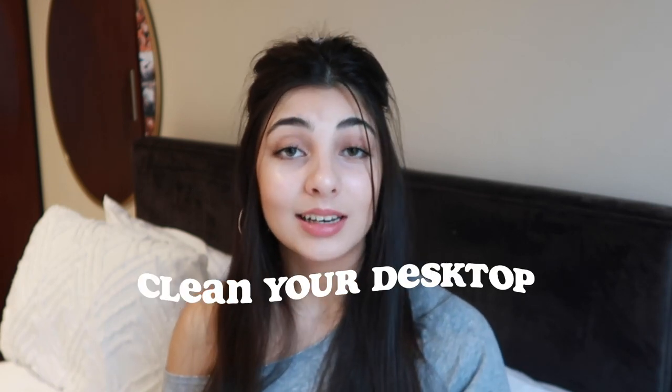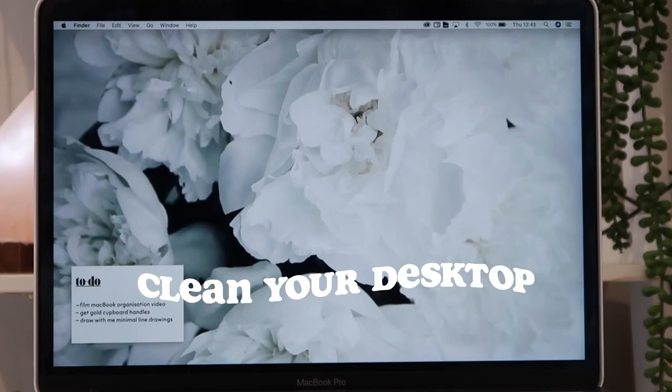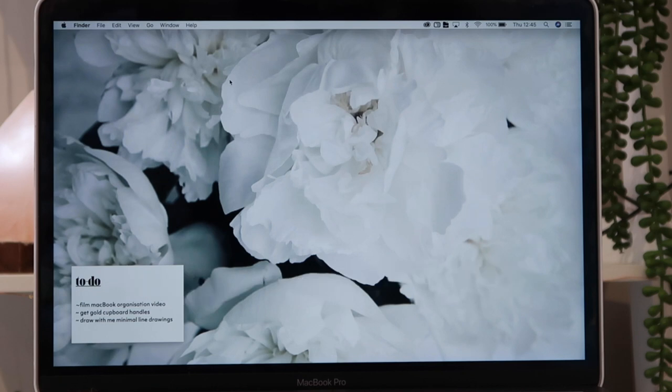The first thing I want to talk about is having a clean desktop. Having a clean desktop will just make your life so much nicer. I used to keep folders on my desktop — I've now moved those folders into my Documents tab in Finder. I can also easily sort through anything I save to my desktop quite nicely.